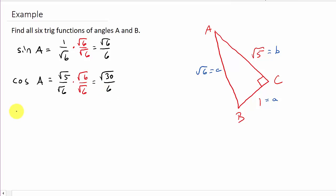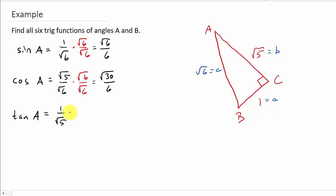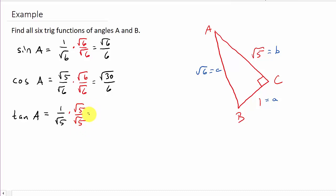And then we'll do tangent A. Remember, tangent is opposite over adjacent. So that's going to be opposite, which is 1, over adjacent, which is square root of 5. And then I'm going to rationalize the denominator — multiply by square root of 5 over square root of 5. So that's going to give me square root of 5 over 5. So there's sine, cosine, and tangent.